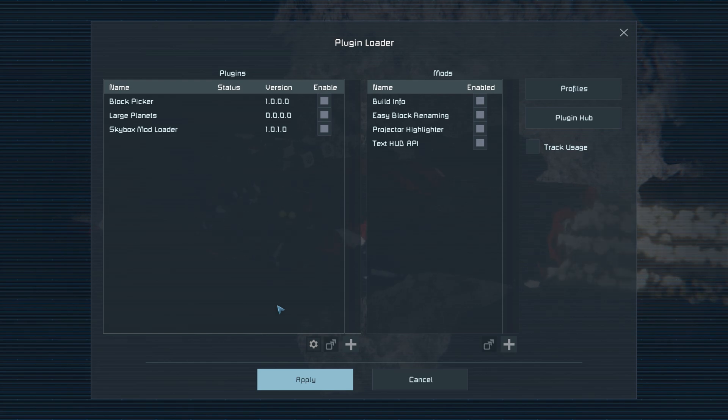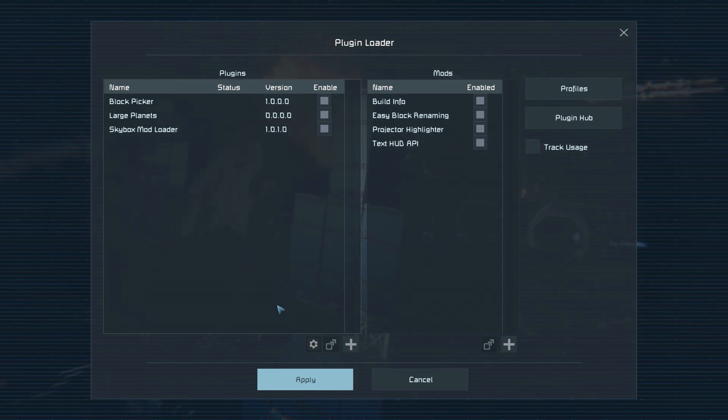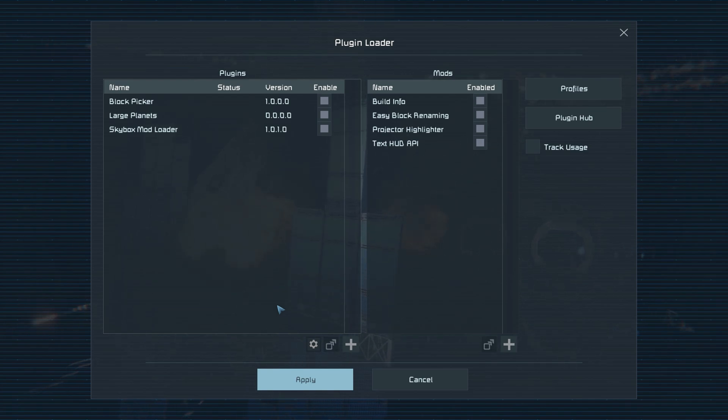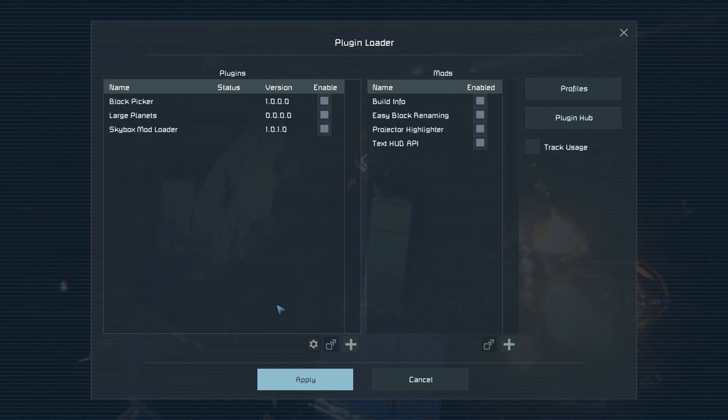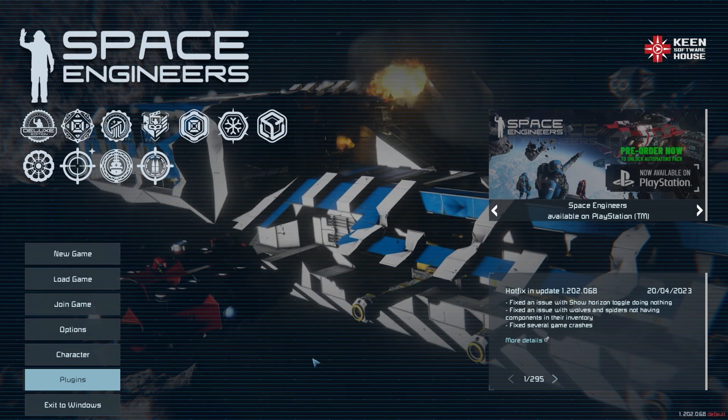Easy Blocker Naming, which helps you manage your control panel, and lastly, Projector Highlighter. This will highlight any unfinished or damaged blocks on your grid, and it's super useful for finding that one block on your ship that you may have accidentally damaged and now you can't find.